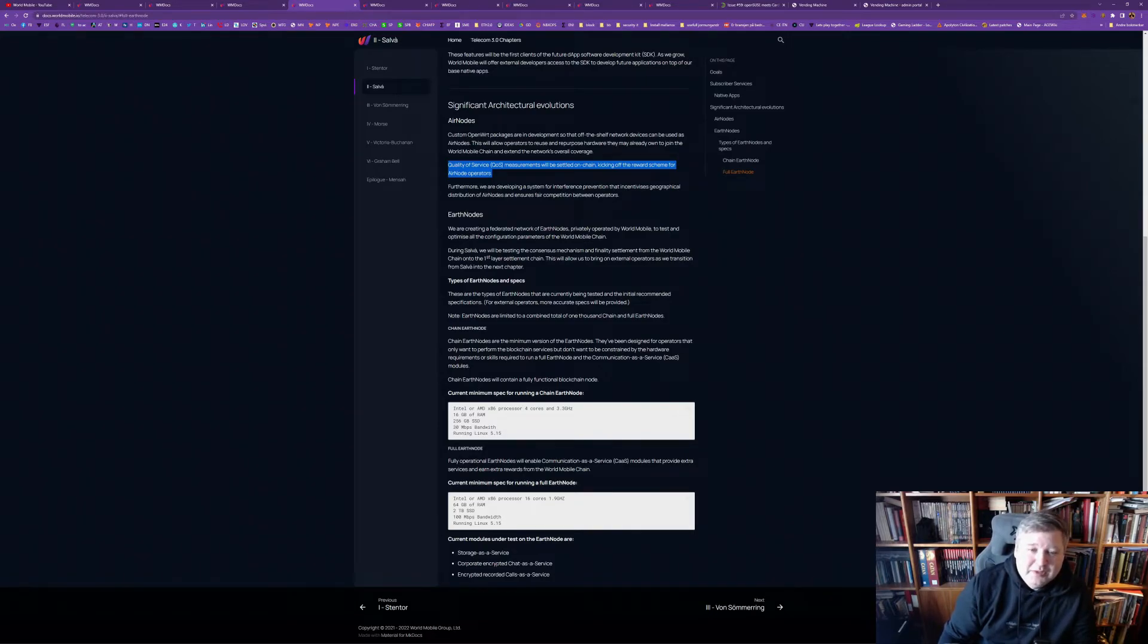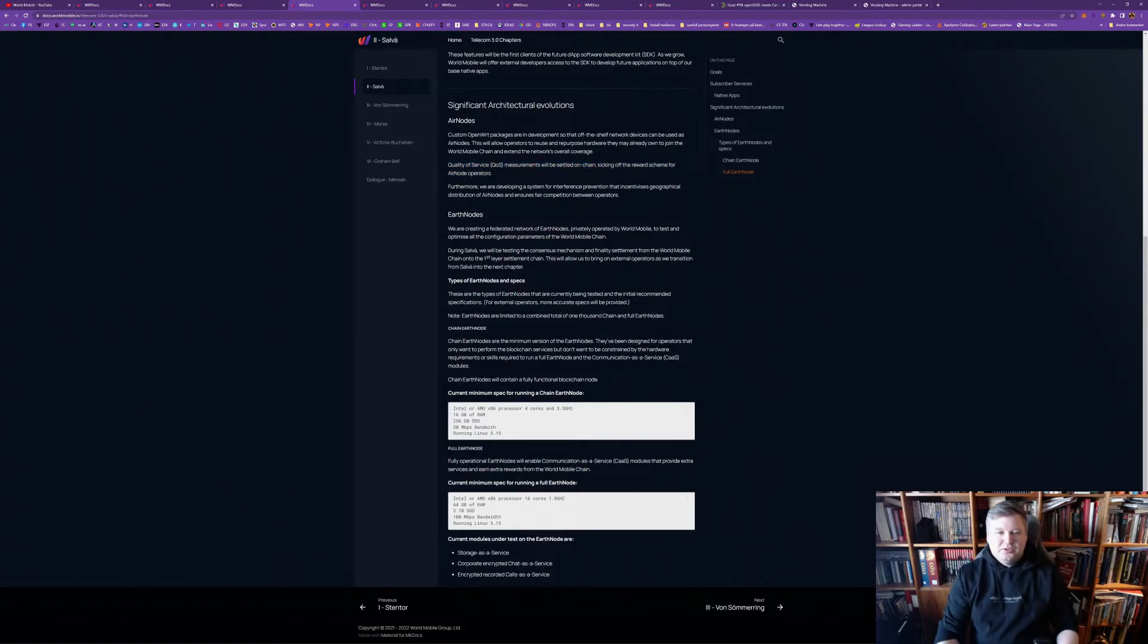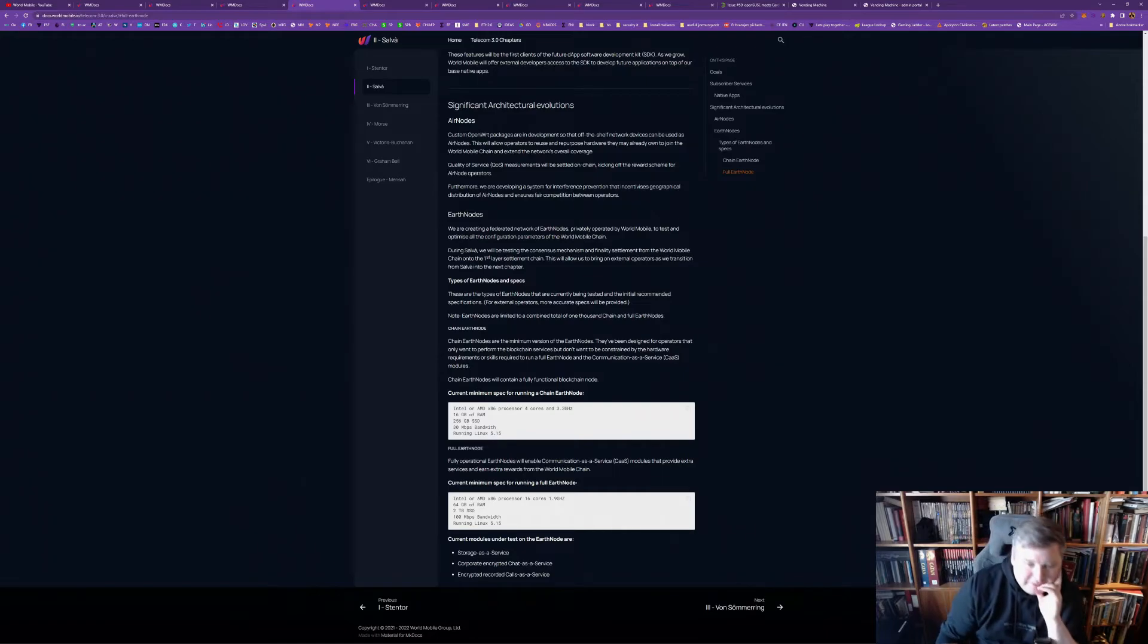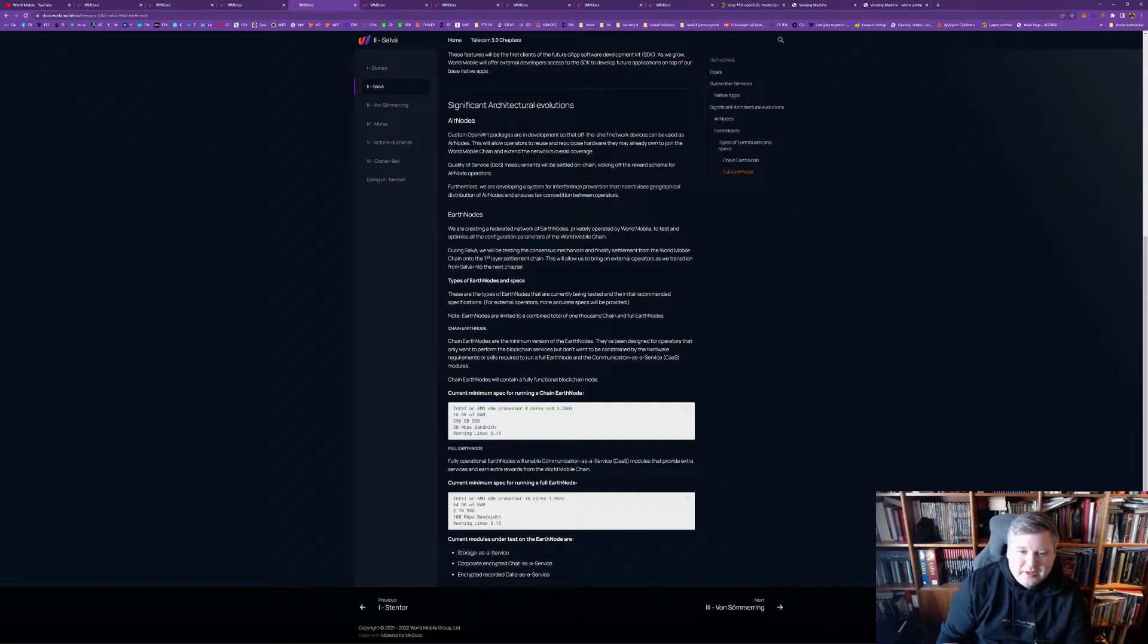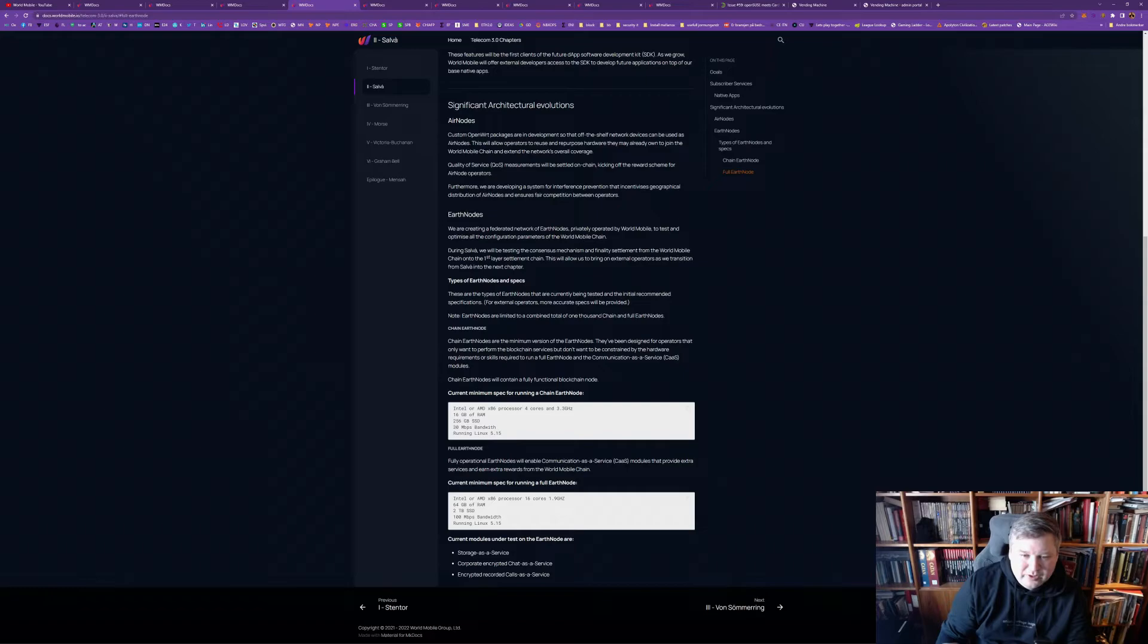So, this is when it becomes a business. This is when it becomes a sharing economy. For the earth nodes, it's still federated at this point, and they are testing all the parameters of the World Mobile chain. And, they will, during Salva, they will be testing the consensus mechanism.